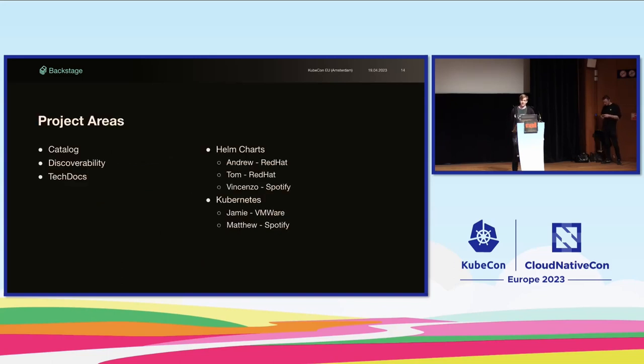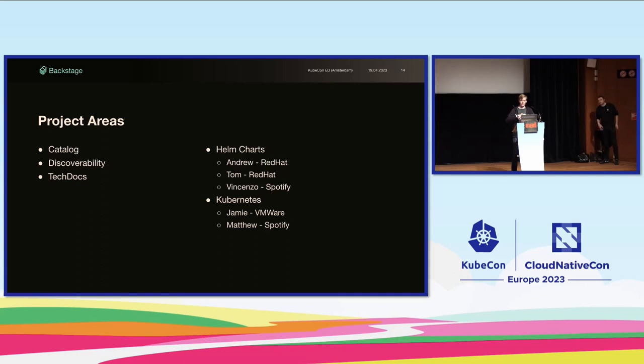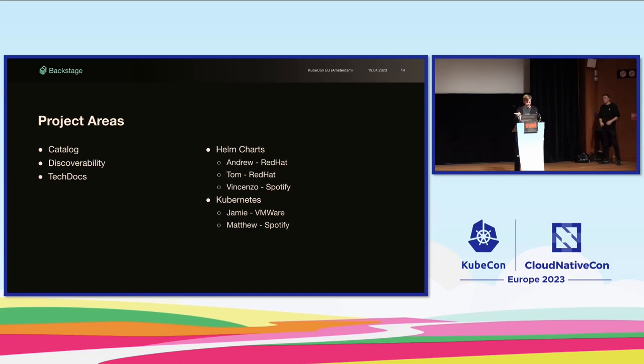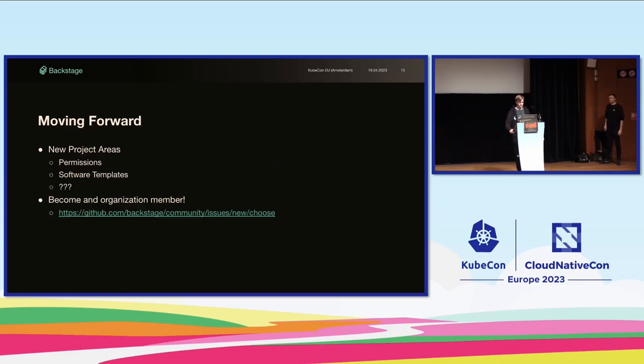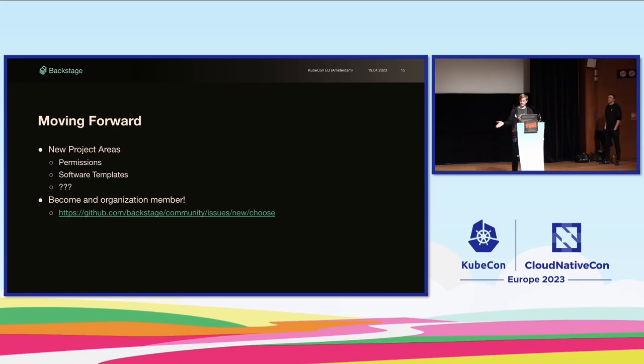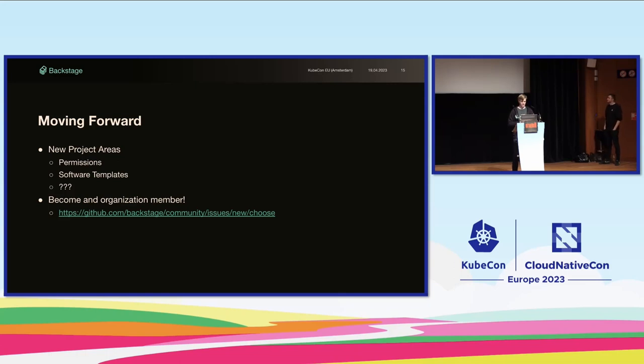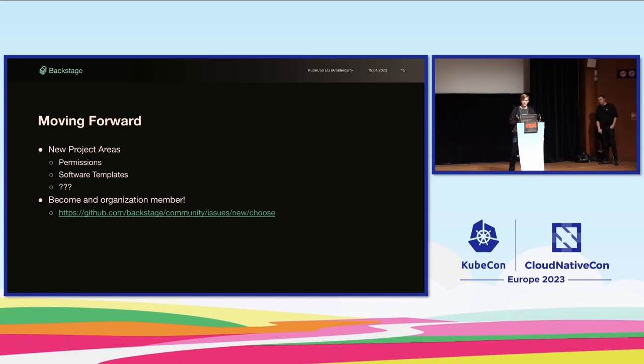So let's look at project areas. We didn't aim to split up everything into project areas from the beginning, but instead continuously work to find new areas and split things out wherever possible and where it made sense. So initially, we have the catalogue, discoverability, tech docs areas. And what I'm really excited about is that we now officially have maintainers from other organizations than just Spotify. We got Andrew and Tom from Red Hat joining as maintainers in the Helm charts area. And Jamie from VMware has joined Matt in the Kubernetes project area. We'll keep expanding this list of project areas, of course. Next up, we're working on separating out the permission system as well as software templates, which Ben is going to talk about soon. If you have something that you think should be a project area and that you want to drive, come talk to us.